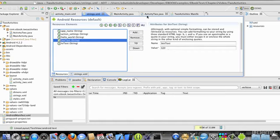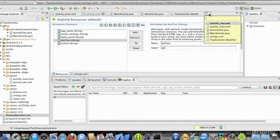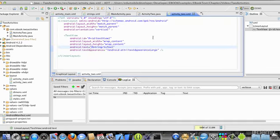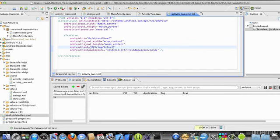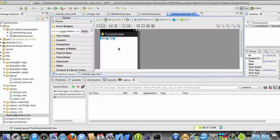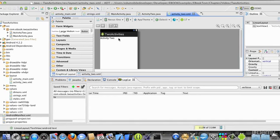If I look at the XML file for my second activity, it's very simple as well. It's activity2.xml. I have a text view here with a text attribute pulling a string from strings.xml. The string is tvtext, and if I look at that, I can see that tvtext just says activity2.